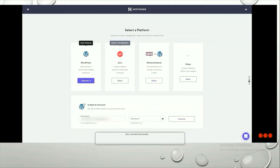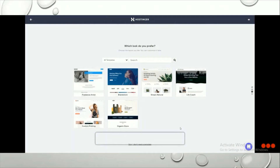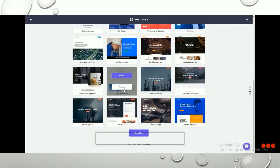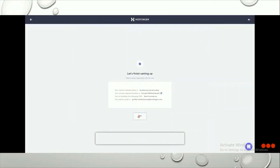After selecting WordPress, you'll get options to enter your email address and password. Fill those in and click Continue. You'll then see some templates you can use for your website. Click Show More to view additional templates. When you hover over a template, you get Select and Preview options — you can preview it to see how it looks, then click Select to choose it. Once done, click on Setting Up.